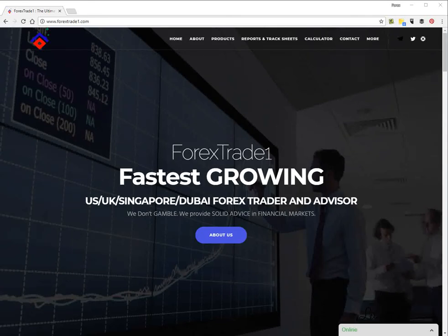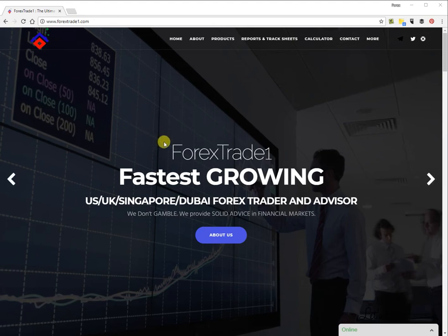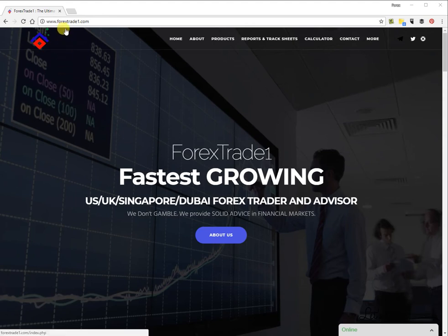Hello everyone, good day once again. Today we will see how to check our live performance. Welcome to forextrade1.com — we will help you understand our live performance and report track sheets. To get started, open your browser and type www.forextrade1.com, which we have already done. This is our main page.